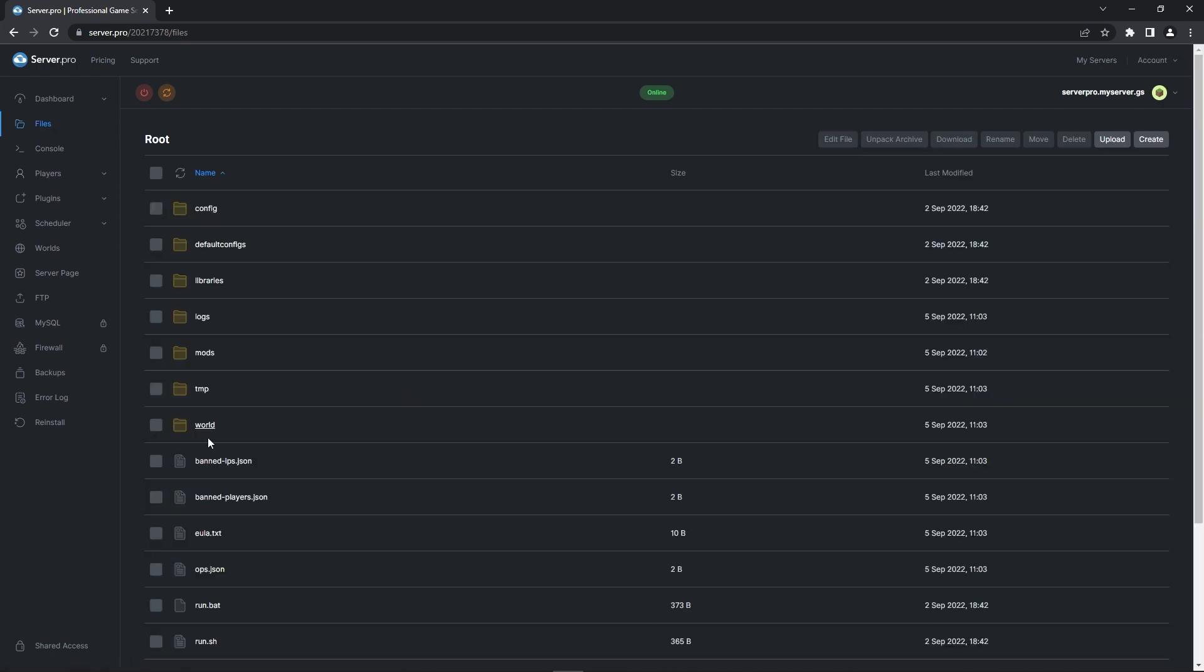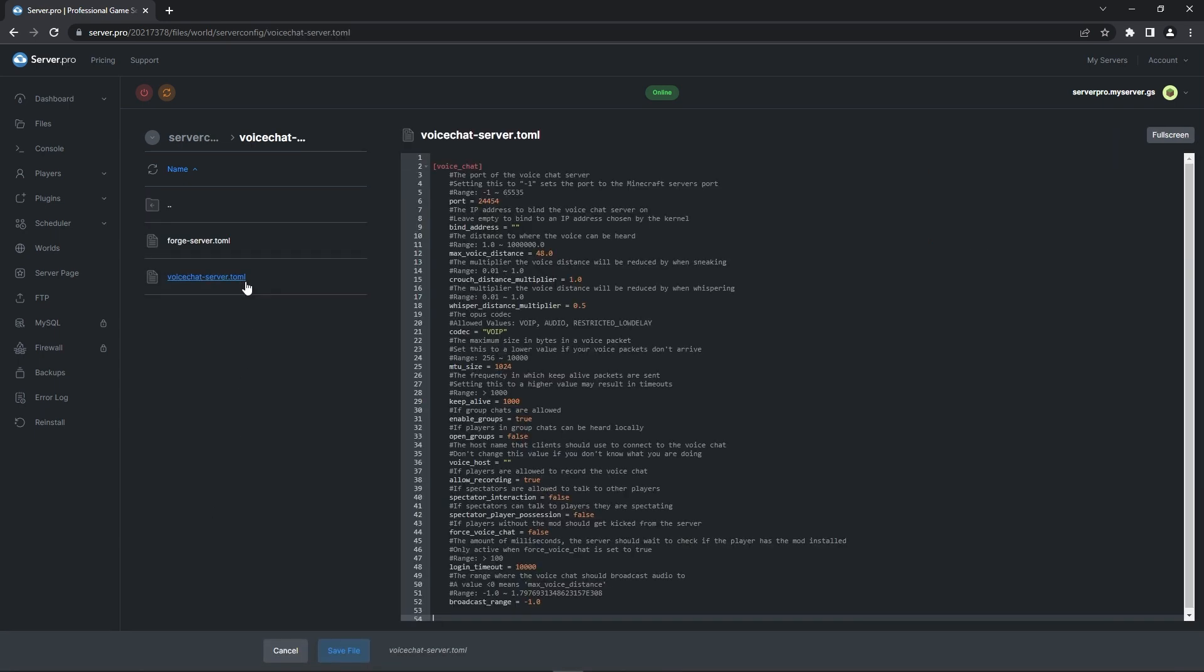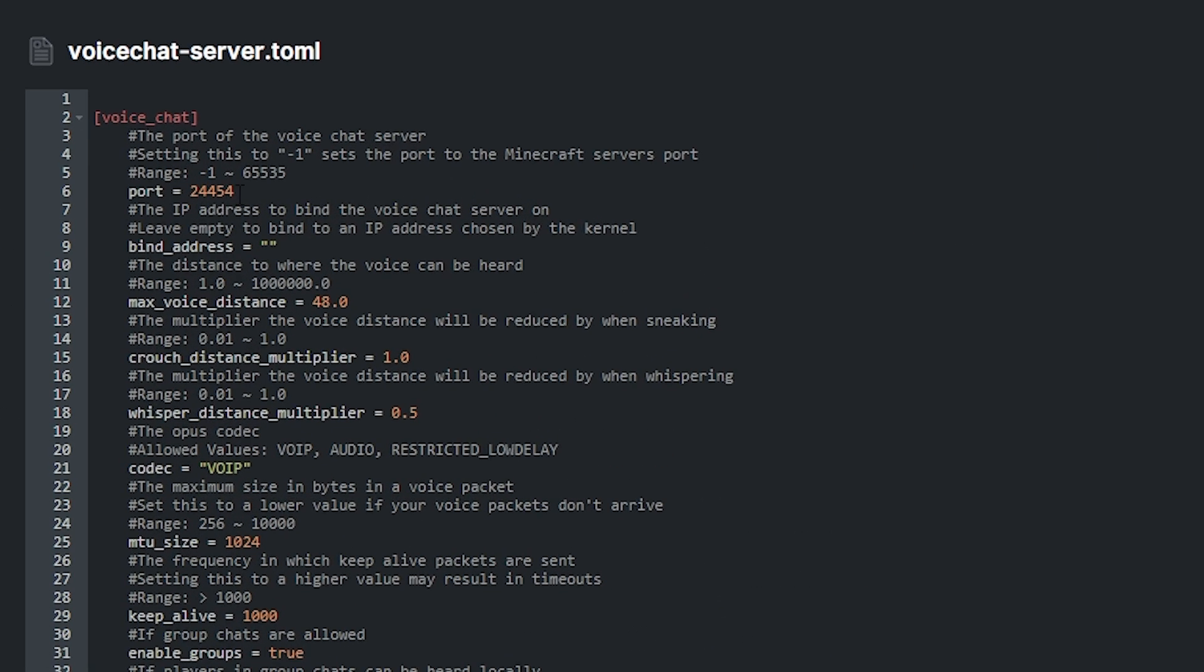From there open your world folder and then go into the server config folder. There you will see a file called voice chat server dot toml. Open it and under the port option on line 6 you can see it says 24454.